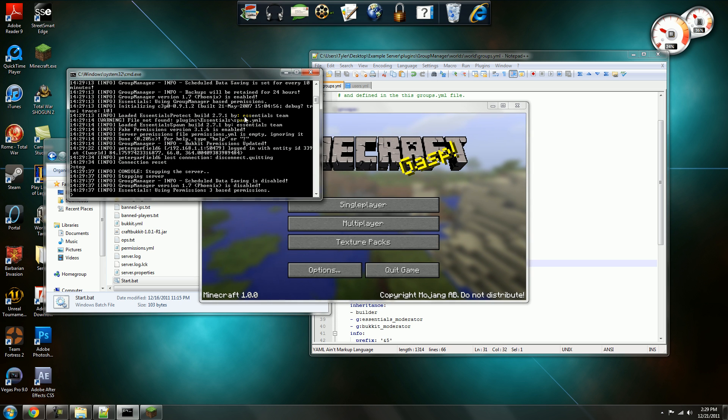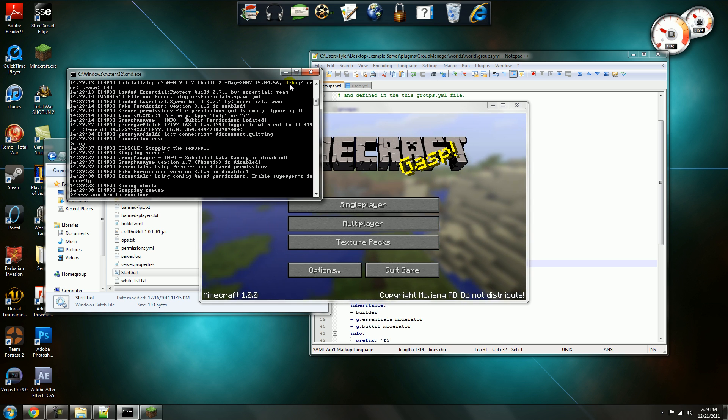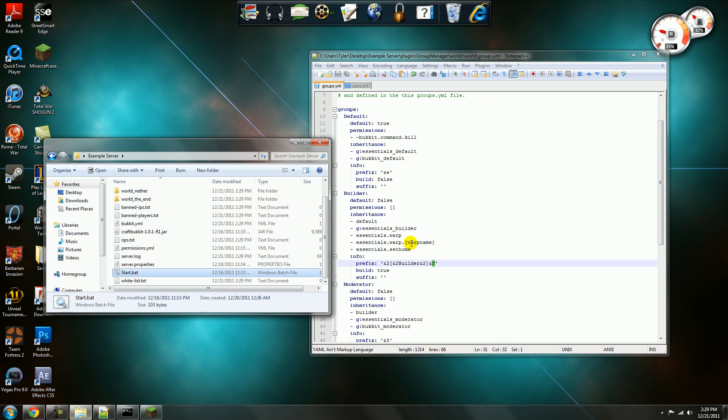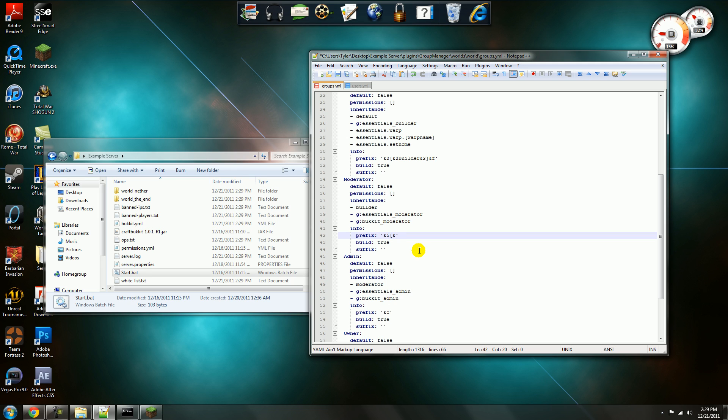I'll stop that and now I'll show you guys another example. So, say you want the moderator to have a purple prefix of mod and then the name is like a light green. So, at five, mod, at five, closing bracket, and then at, I think it was a, hold on.